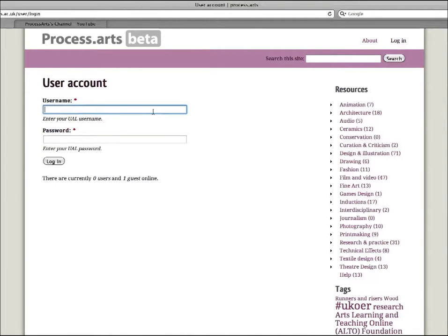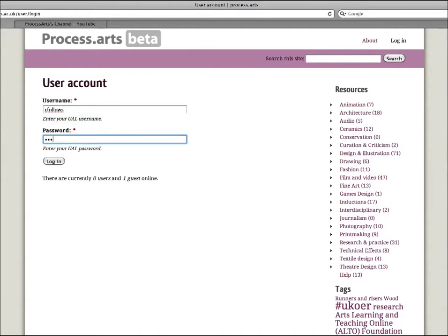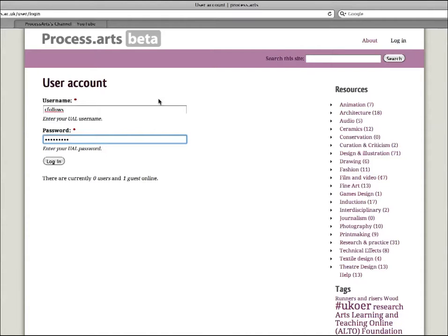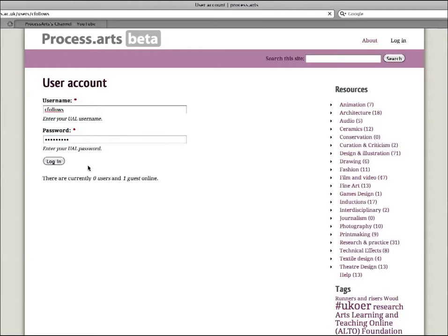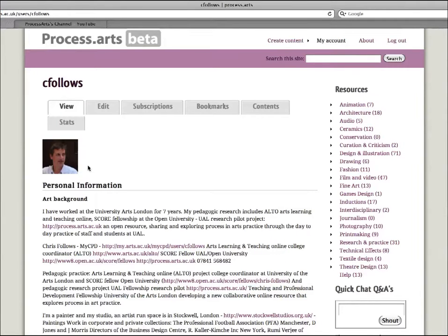Then you enter your UAL username and password. This is the same information you use to access your email or your Blackboard site. You do not need to enter this information just to view content, this is only for uploading content on Process Arts. I'll click login.